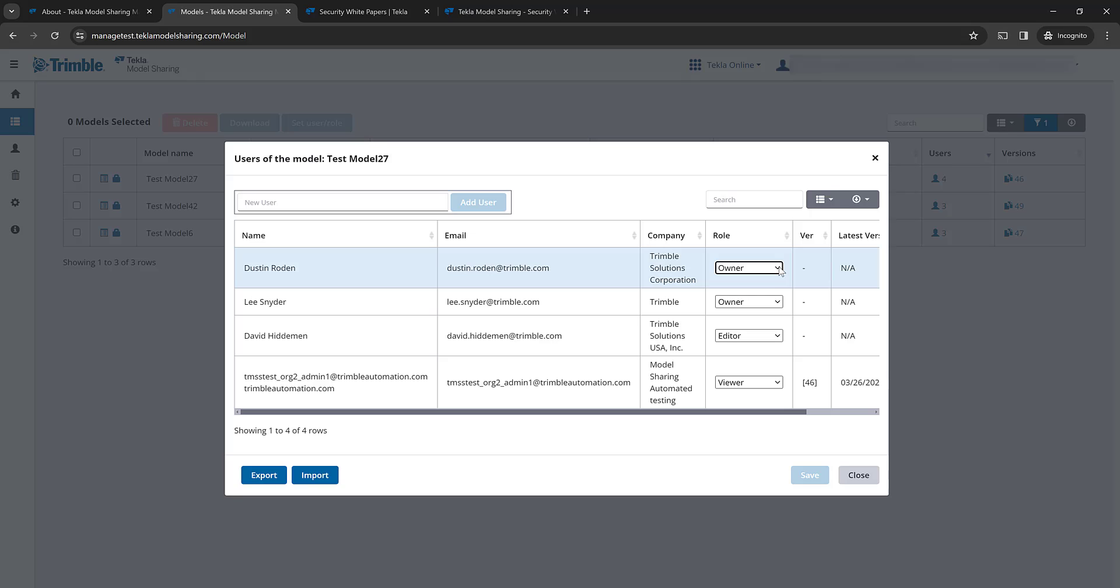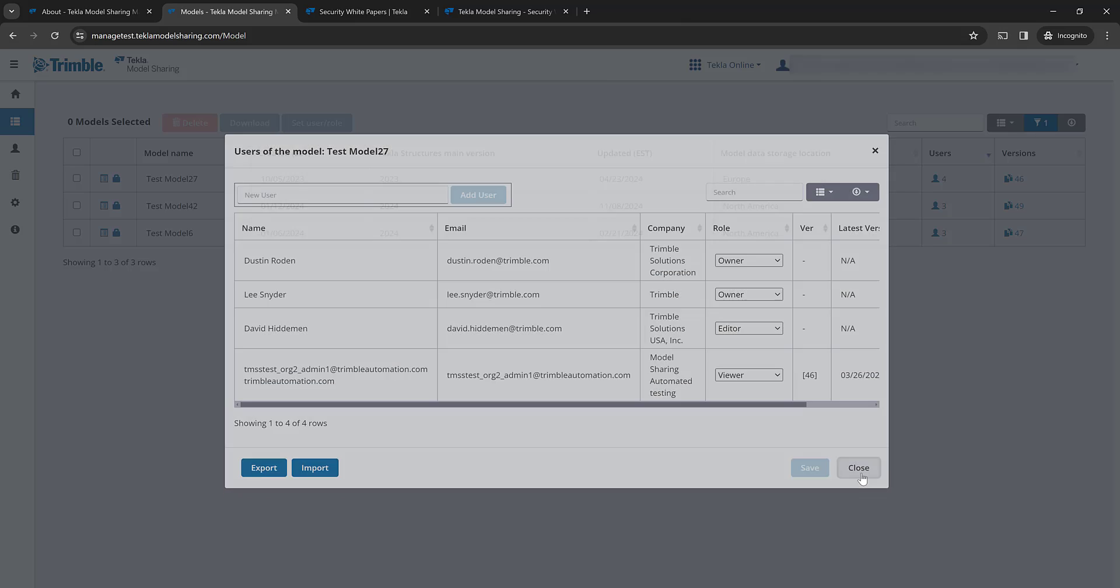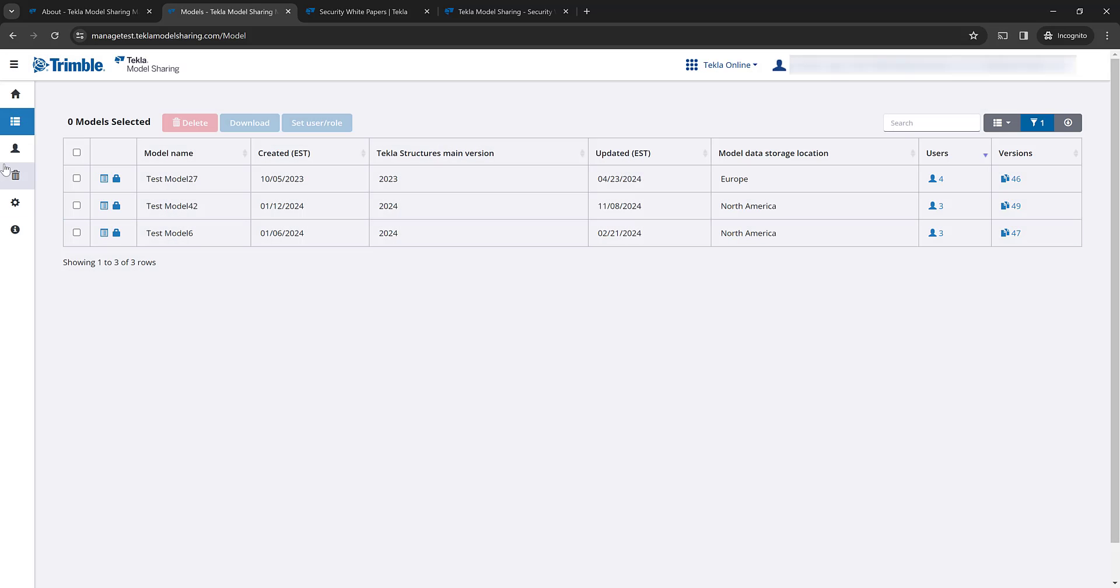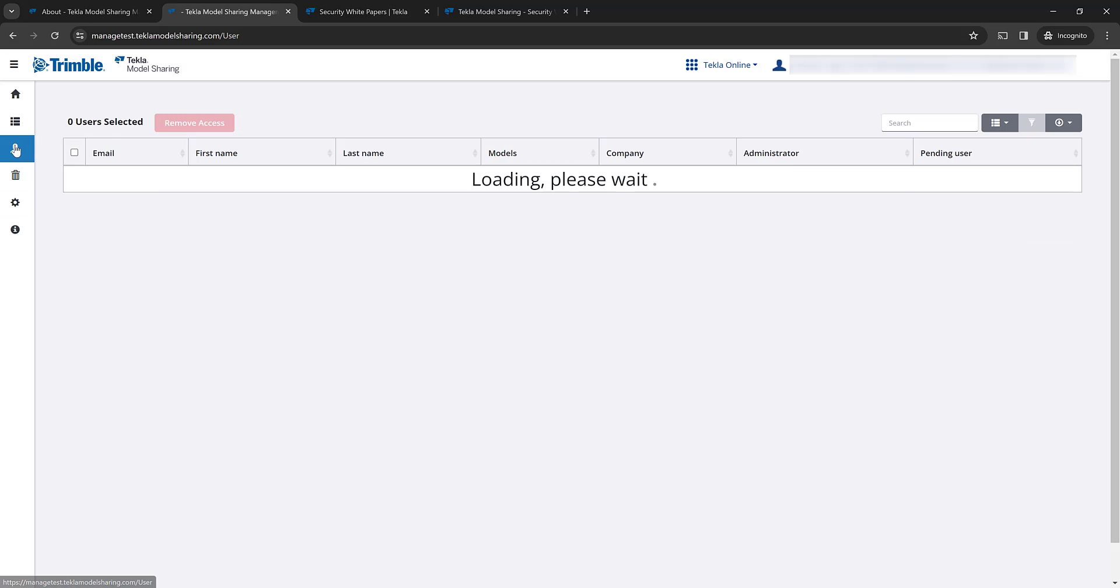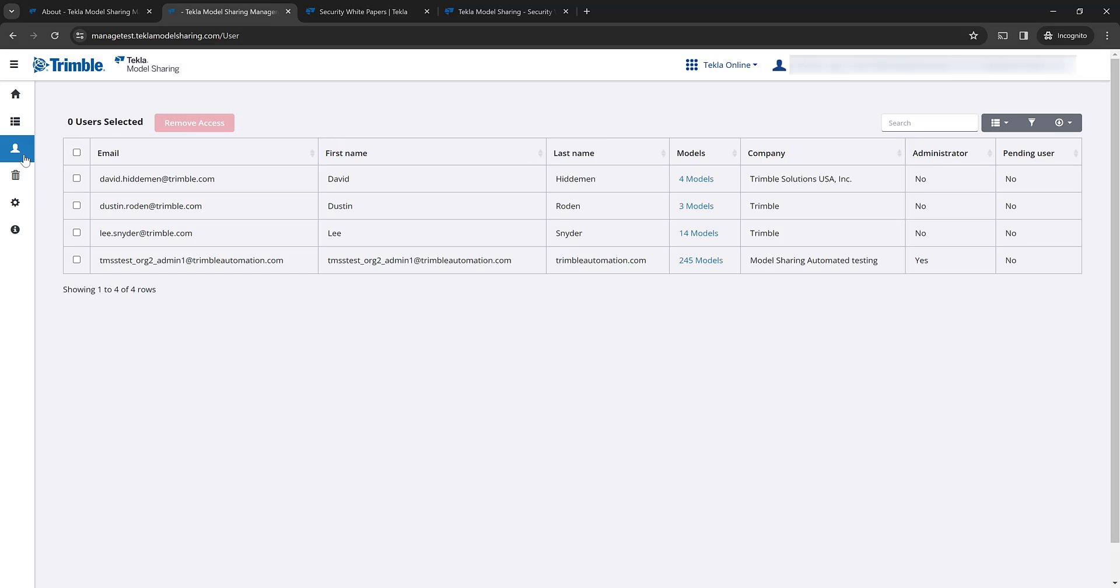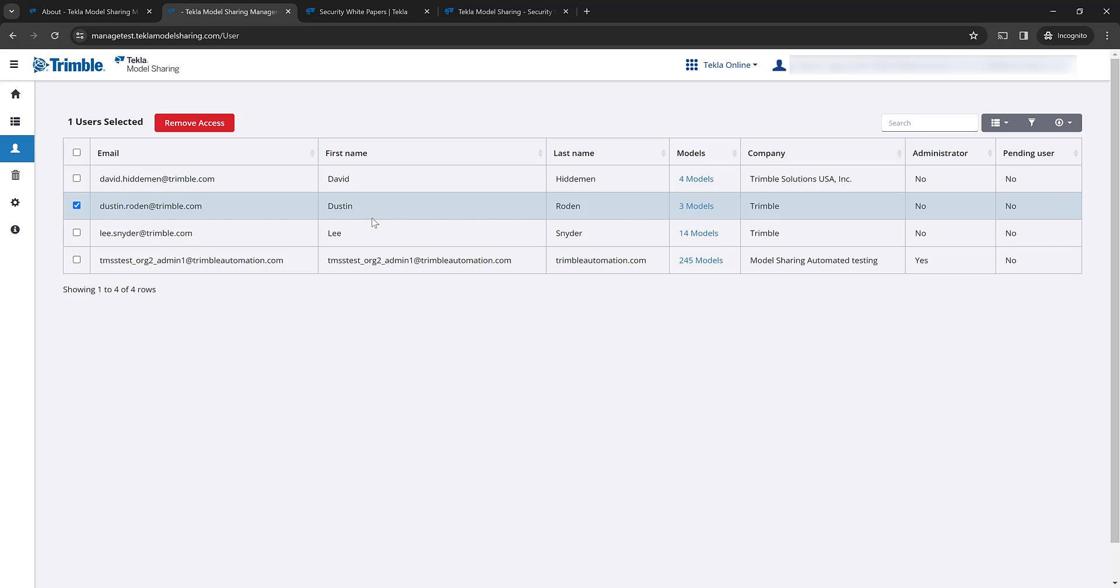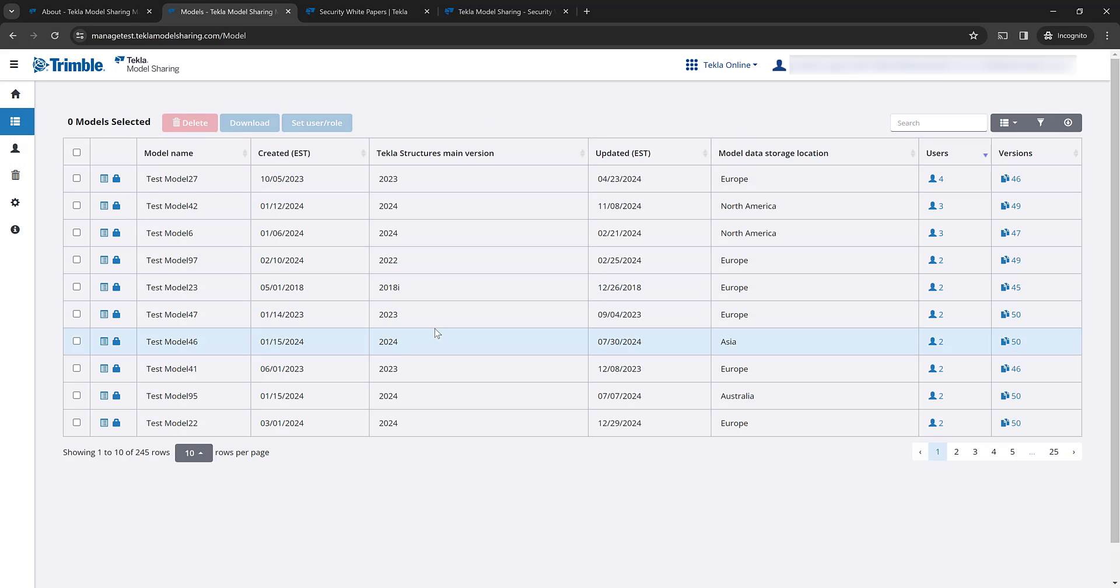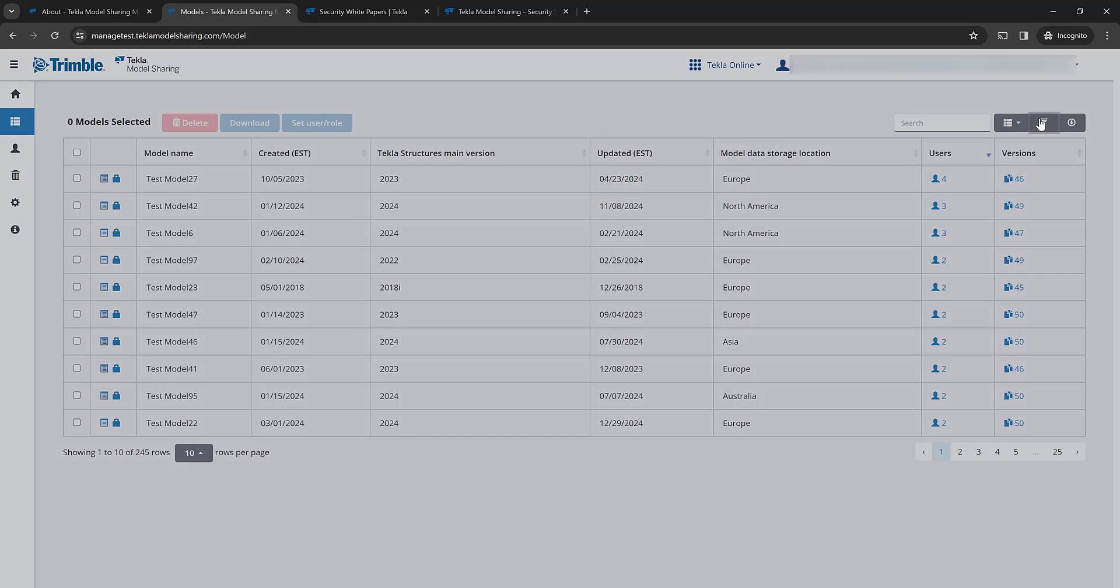Or of course, we still have the functionality where we could go over to the users list and we could just remove access from that individual user. So for example, here I can select Dusty and remove access and he'd be removed from those three models. But using the advanced filters here on the model list allows me a lot more options to be able to find information.